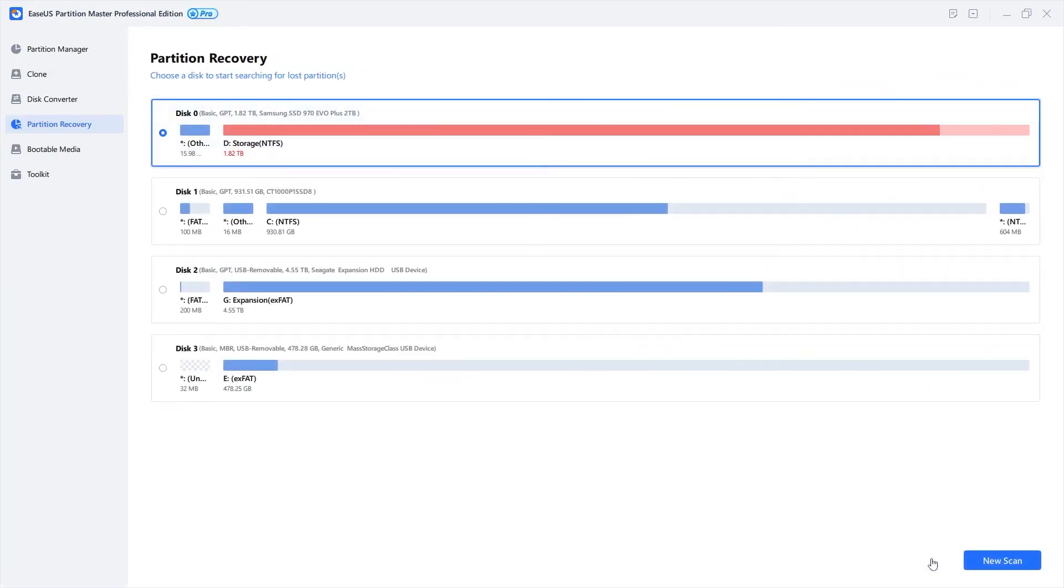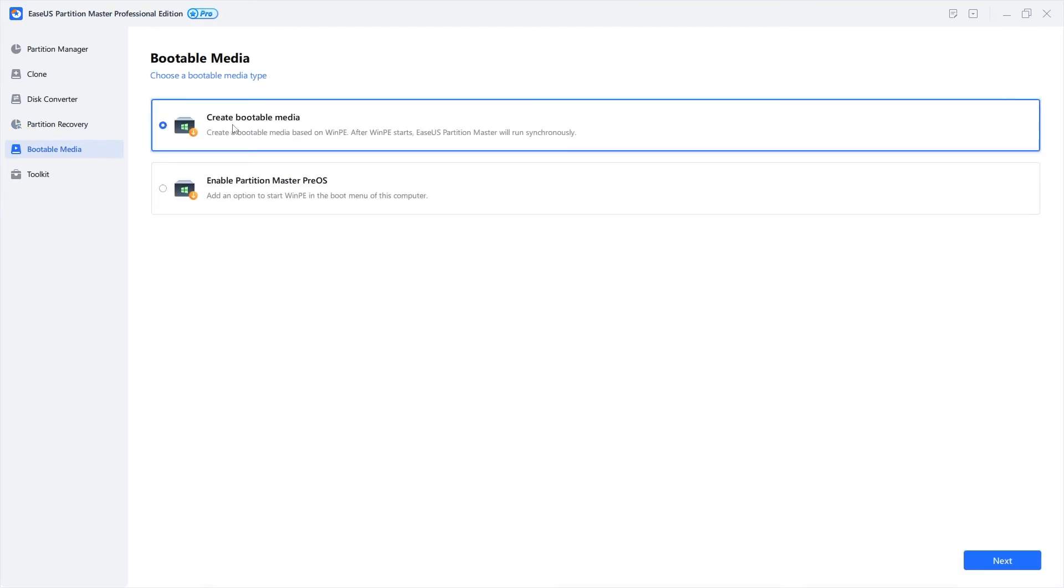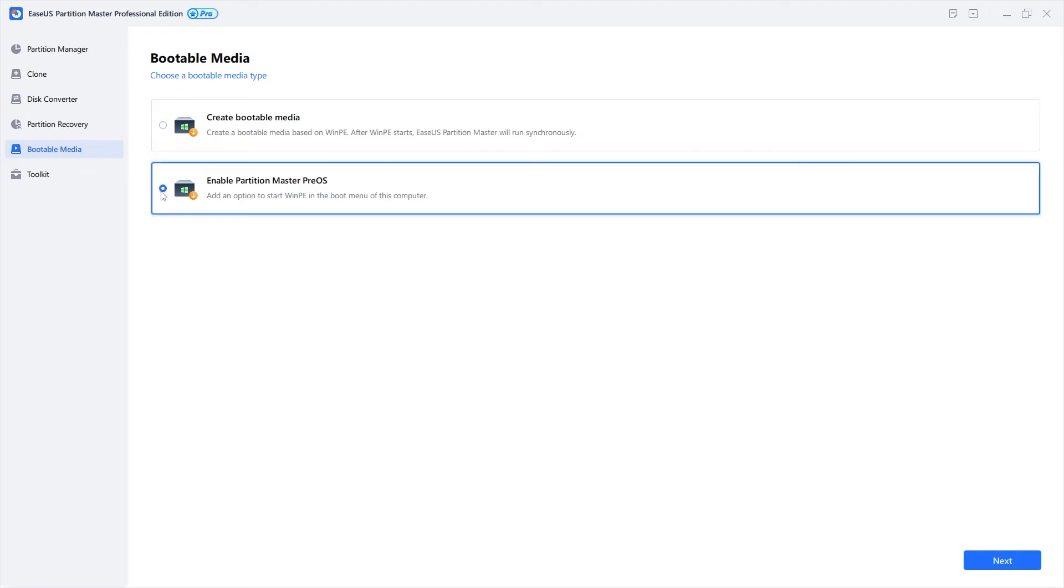You can also create a USB bootable version of Partition Master. Very handy to carry around with you. Or add Partition Master to your boot menu for quick access when you turn on your PC.